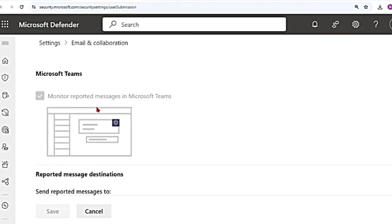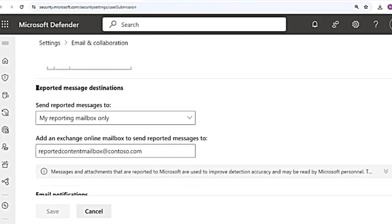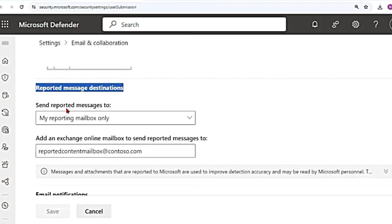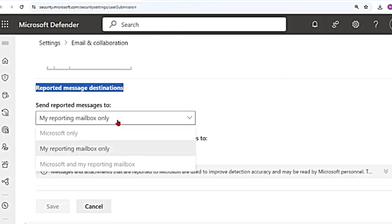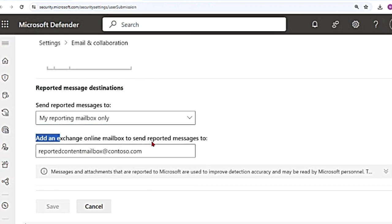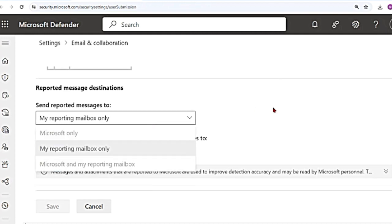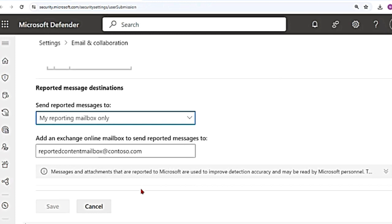Then if you scroll down, it says Microsoft Teams can also be reported. Messages in Microsoft Teams can also be reported by the users. And then there is an option for reported message destination. Send reported messages to, and there are options: Microsoft only, my reporting mailbox only, or Microsoft and my reporting mailbox. This is more of a Microsoft Defender for Office topic, but because we are here, I just wanted to cover it. And then there is an option to add an exchange online mailbox to send reported messages to. You can add your mailbox here, or you can send it only to Microsoft. And then you can save.